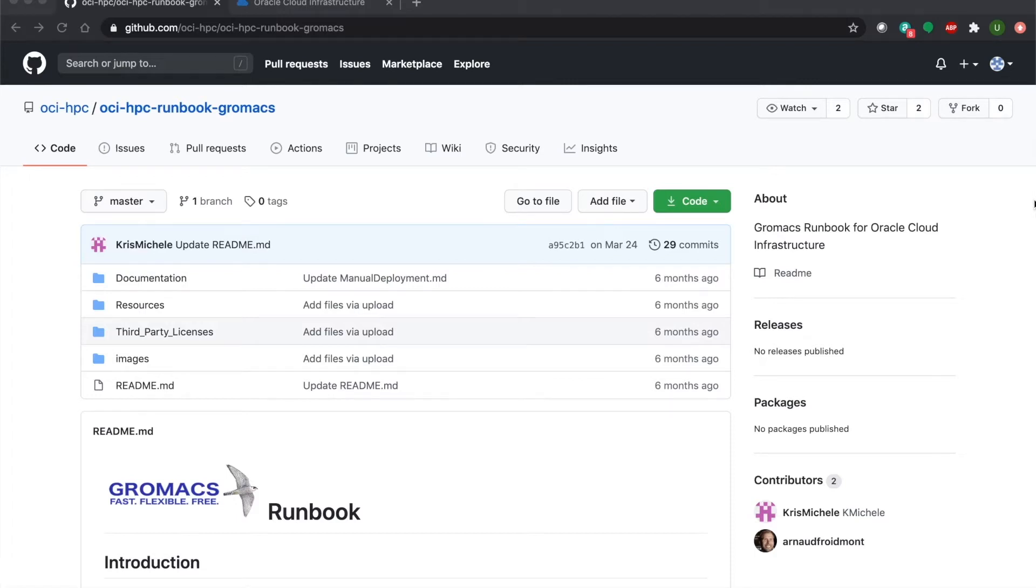Hi everyone! My name is Gloria and I'm a cloud engineer at Oracle. In this demo, we'll be showing you how to deploy a GPU machine on Oracle Cloud Infrastructure, install GroMax, and run a benchmark using GroMax software.